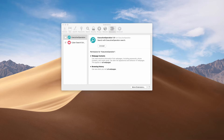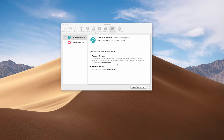The adware called Executive Operation also possesses some features of spyware because it can read sensitive information from webpages, including passwords, phone numbers, and even credit cards. It can also alter the appearance and behavior of webpages, and this applies to all webpages.